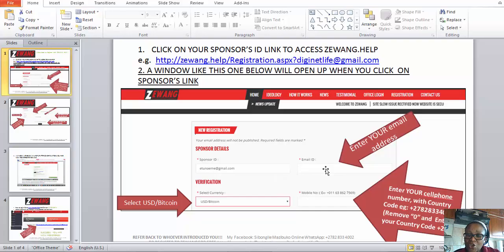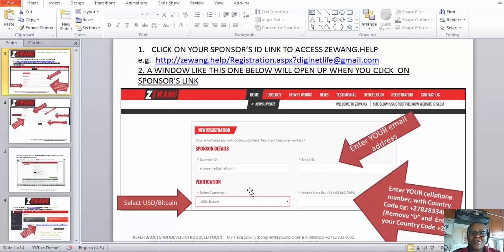Under Email ID, you must put in your own email address if you are registering yourself. But if your sponsor or the person who referred you to this program is helping you, they must put in your email address in that field.